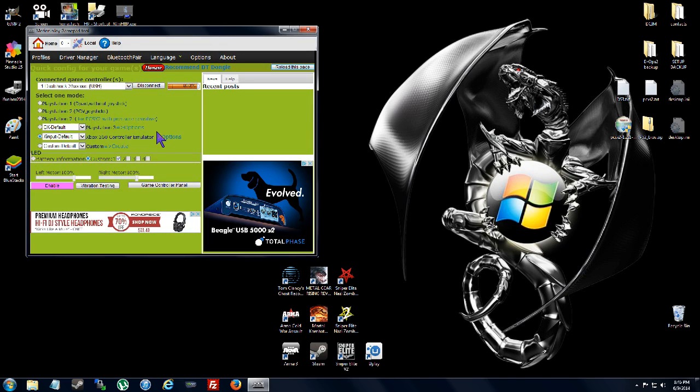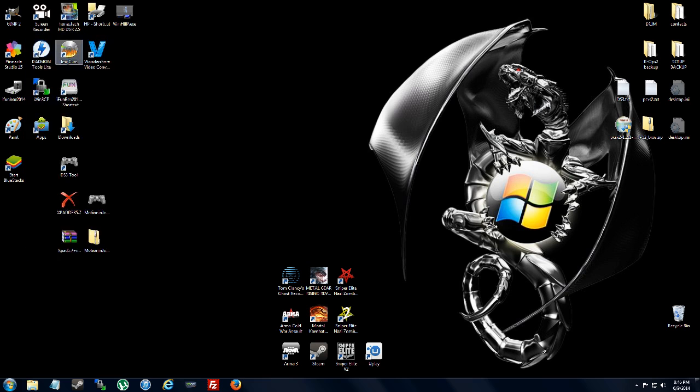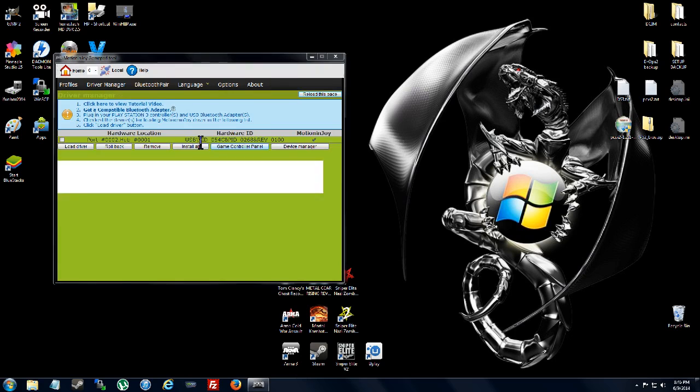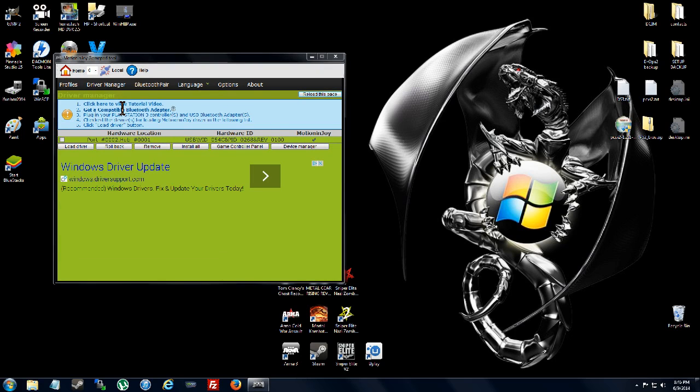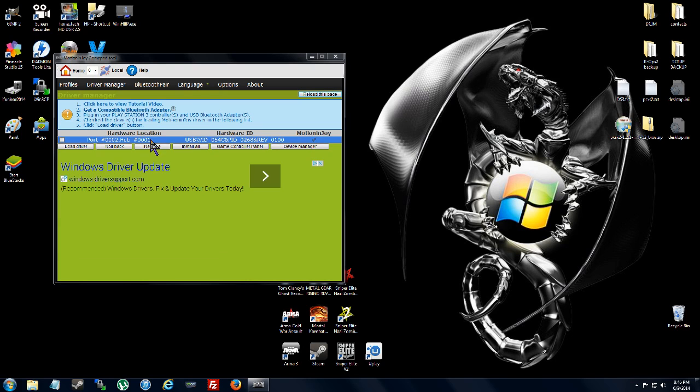When you're running it for the first time, hit Device Manager. Now, you're going to check port, USB hub there. Install all.